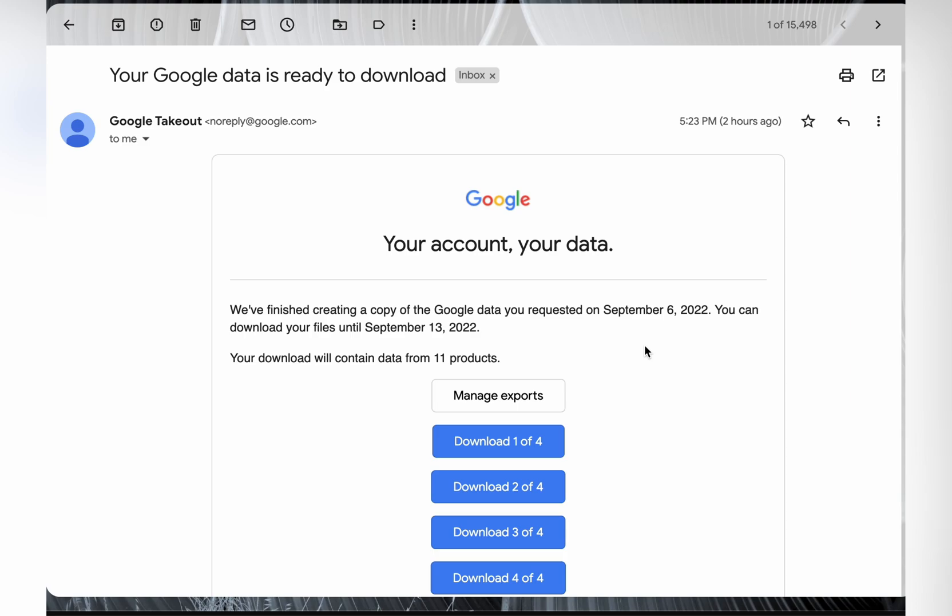Okay. It took just under two hours for Google to send me my data ready to download. Google takeout. Check the link in the description below.